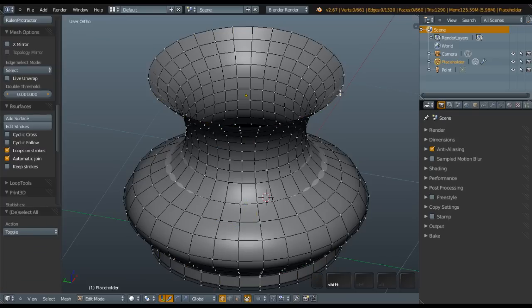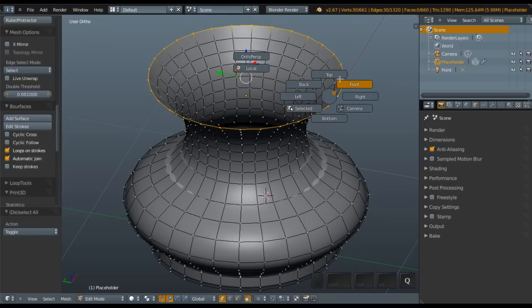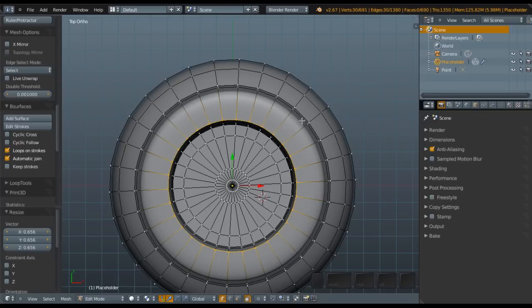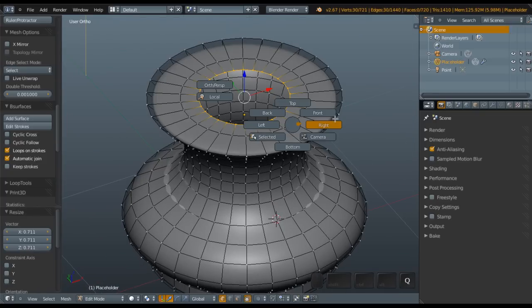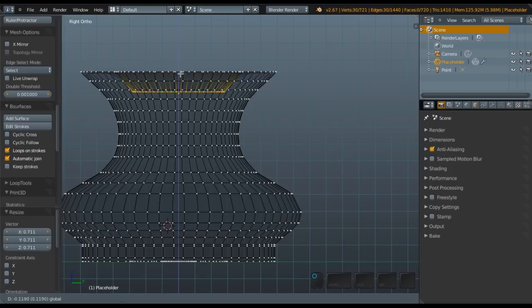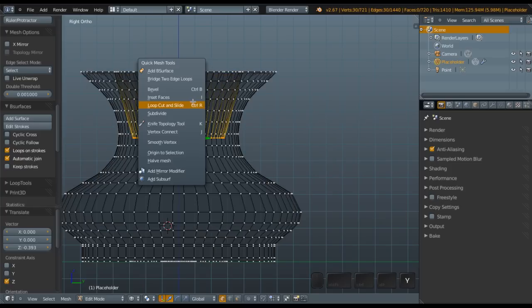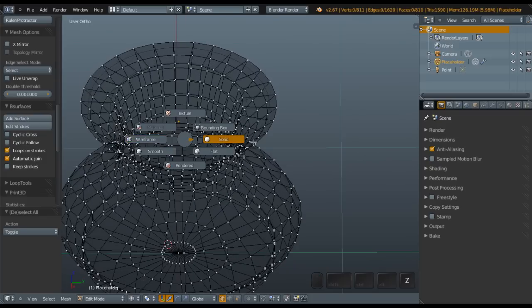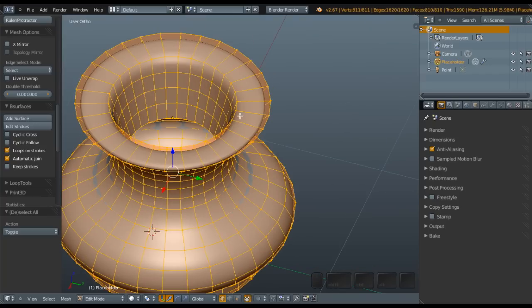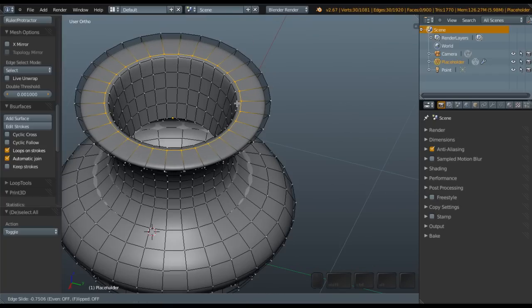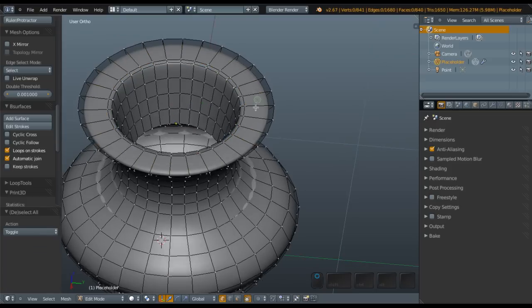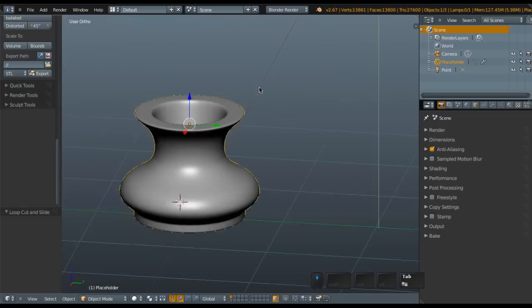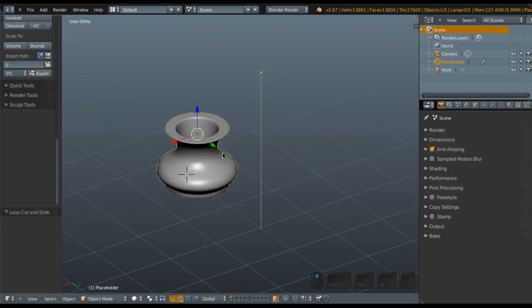Now we're going to close the lid. Go to top view, extrude it a little bit, then extrude again. Toggle wireframe view and drag it down a little bit. Add a loop cut — maybe two or three. Go back to solid view and add more loop cuts here to create this jar-like look. Now it looks like a jar — nice! This is the candle placeholder where we're going to put the candle inside.